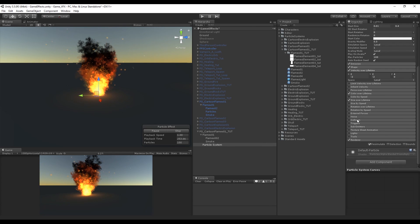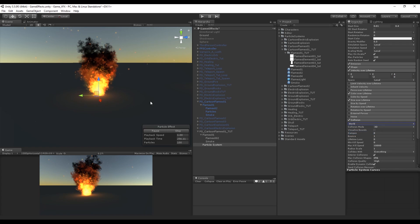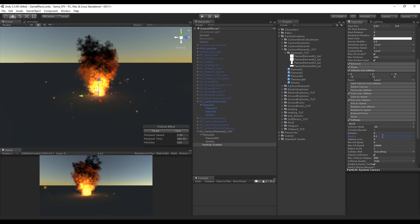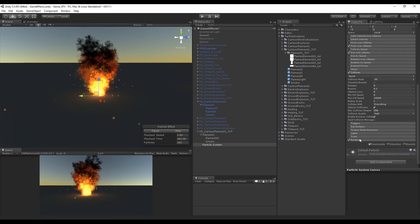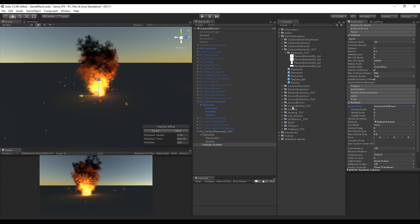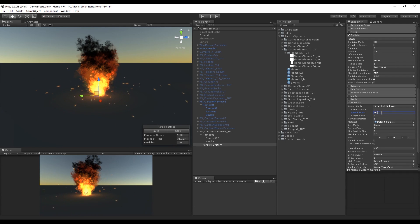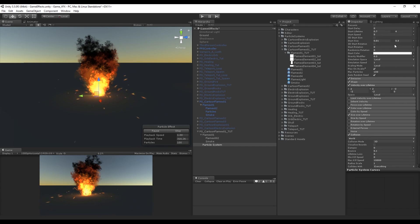Turn on Collision and set it to World, with a bounce value of 0.3. The particles will now collide with the ground and any other 3D objects. In the Renderer, change the render mode to Stretch Billboard, which stretches the particles. Increase the speed scale to 0.2 or 0.07 and they will look like sparks. You can also decrease the start size if it looks too big.